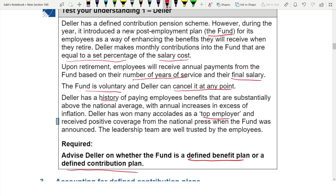You must use the information from the case study to write your answer and get full marks. This applies to all SBR and ACCA paper answers — use the case study, not just textbook knowledge. You need to combine your knowledge with the case study information to give a proper answer. Now I'll write the answer on screen so you can see how to structure it.